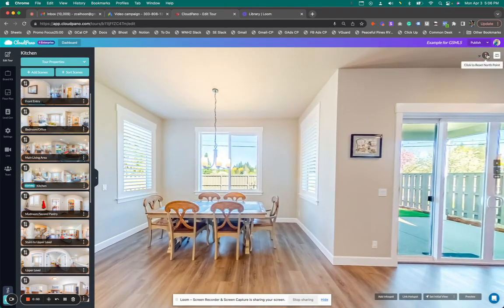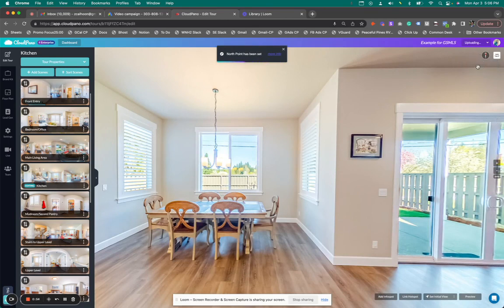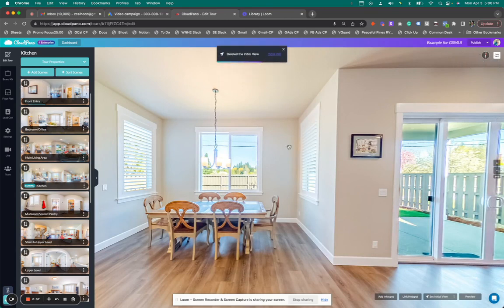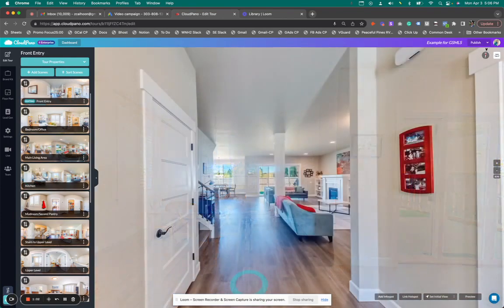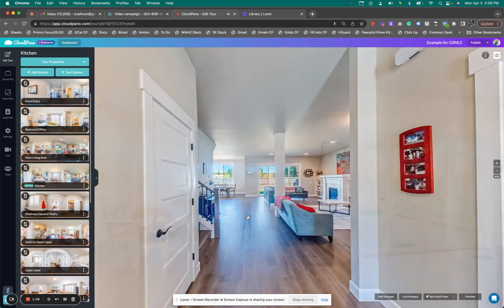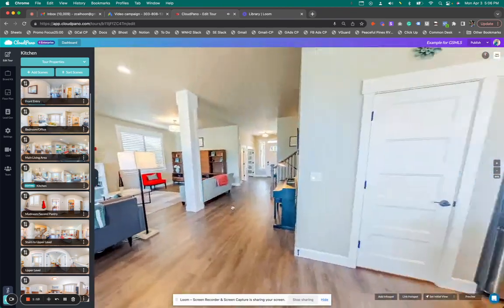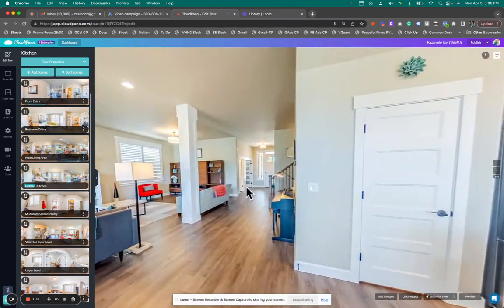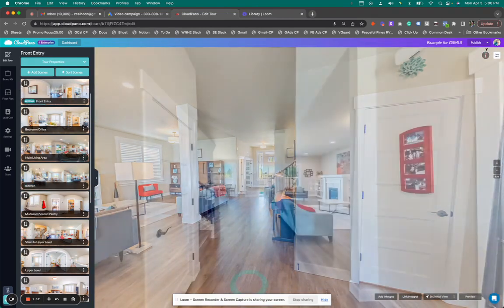As you can see, I'm just making sure I have some of these north points set. I'm even deleting an initial view as well. Now, as you can see here, I'm in the front entry of the house. If I go to the kitchen and look backwards, there's no link currently here back to that previous scene I was just at. That causes a problem.